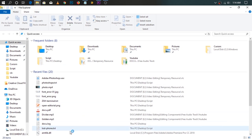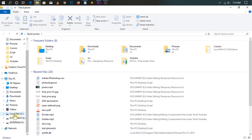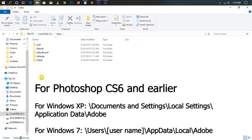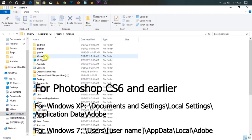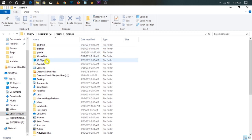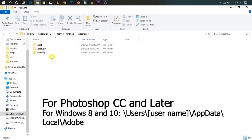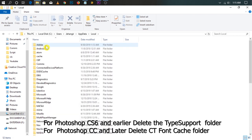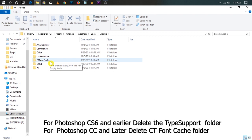Navigate to the appropriate folder. For Photoshop CS6 and earlier, go to the specified path and delete the Type Support folder. For Photoshop CC and later, go to the specified path and delete the CT Font Cache folder.